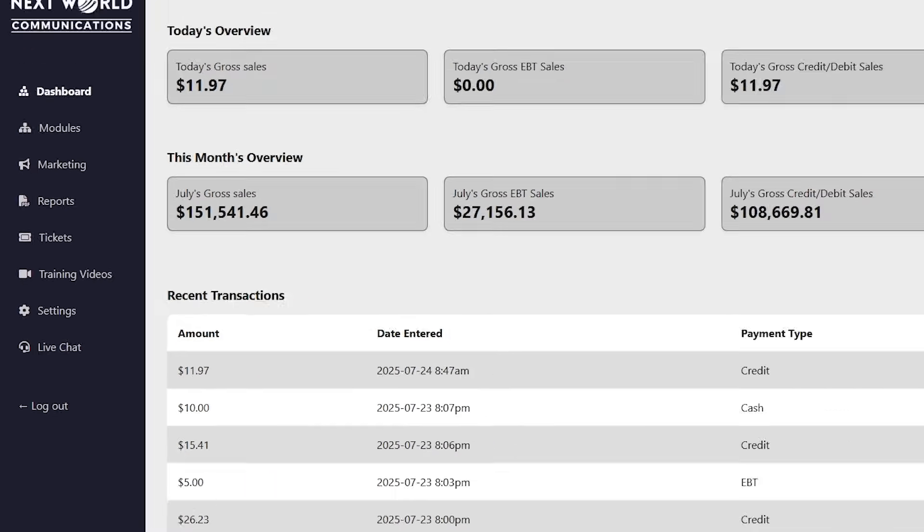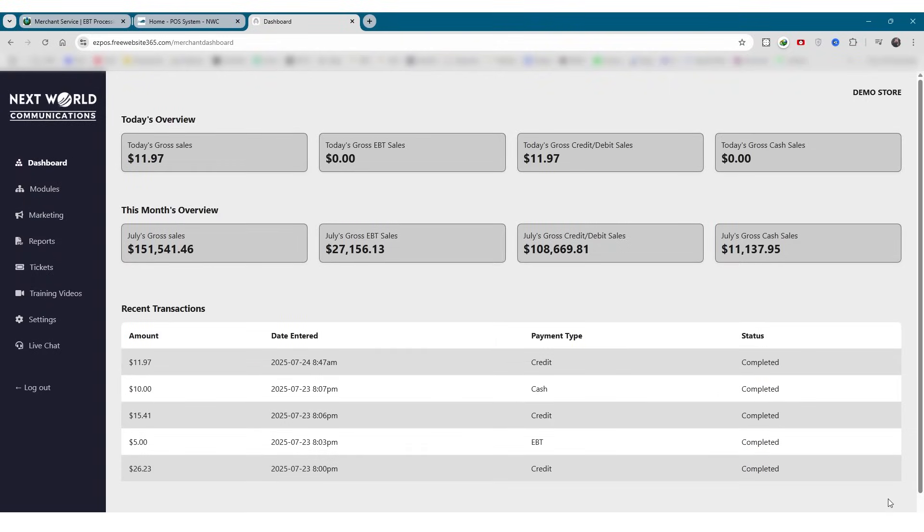Now that we've seen the overview, let's explore each tab on the left side in a little more detail, so you can understand what each section offers and how it supports your daily operations.